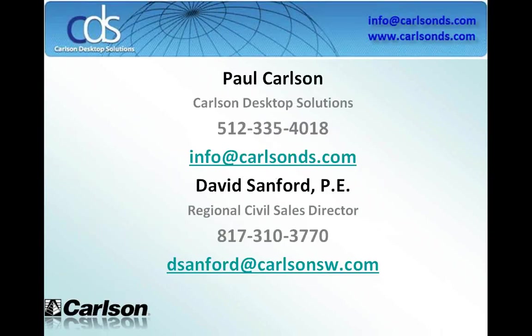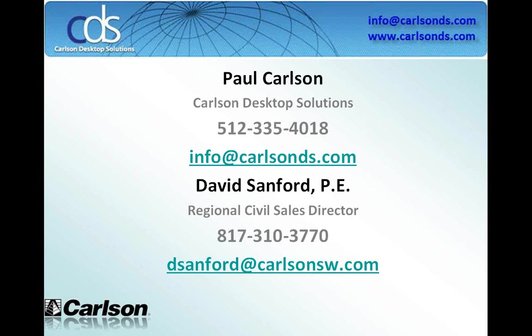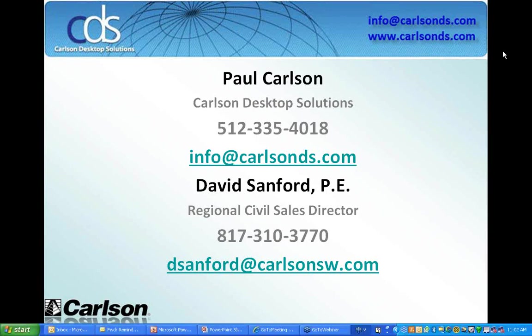If you have any questions for us, I invite you to type those in on the question bar. If you have any questions afterwards, please do not hesitate to call me or Paul. Paul can be reached at 512-335-4018 or at info at carlsonds.com. I am going to turn it over to Paul now. Take it away, Paul.